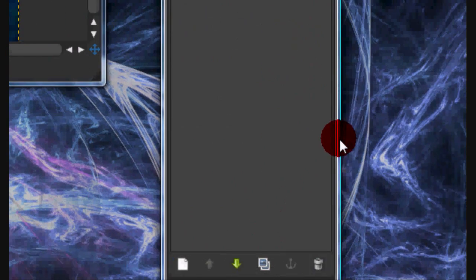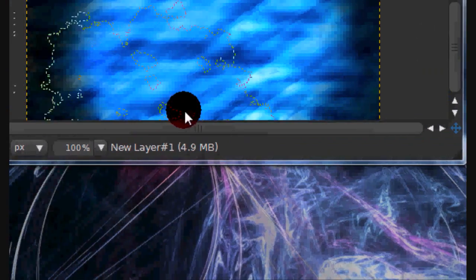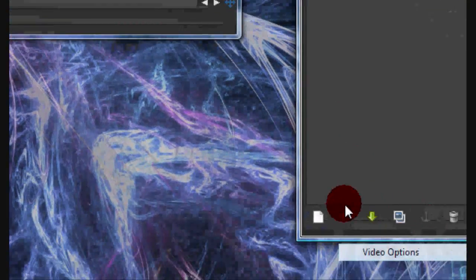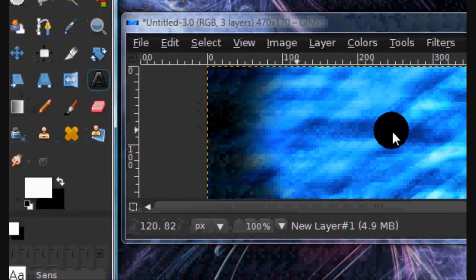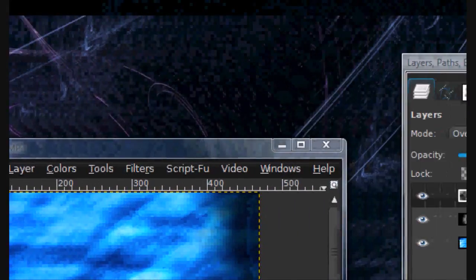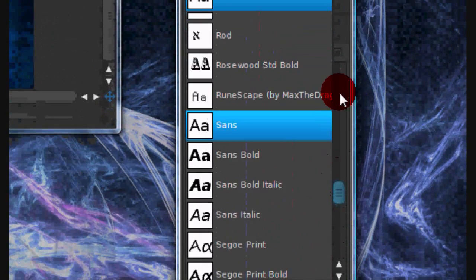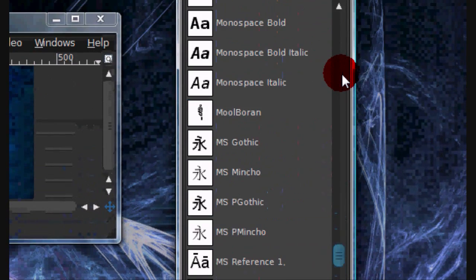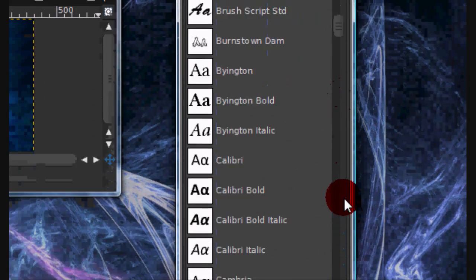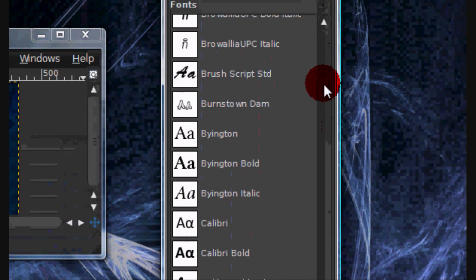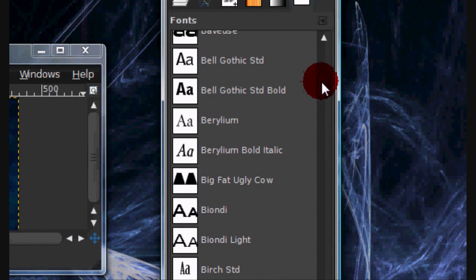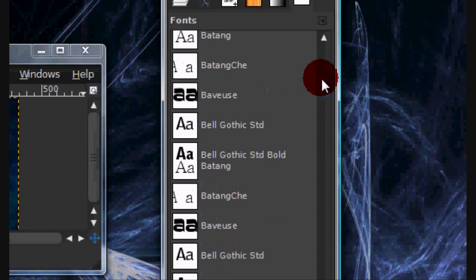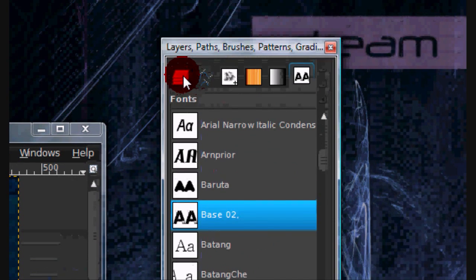Now for the text I am going to use the font base 02. I will leave a link in the description if I can find the link again. Or you can always just google the name.